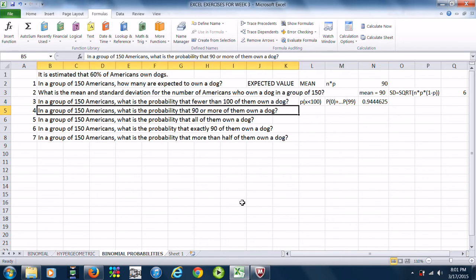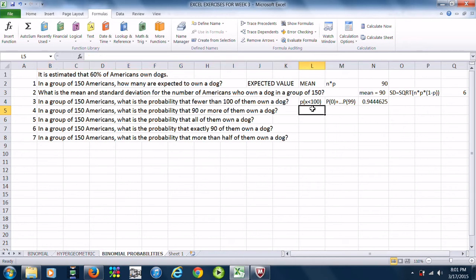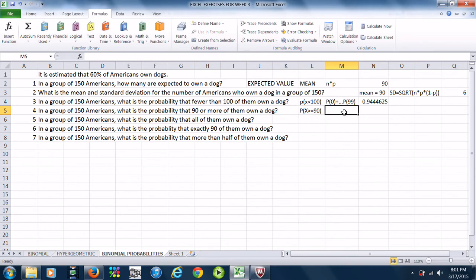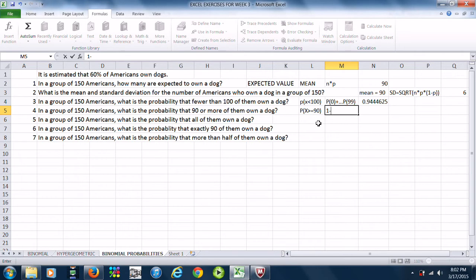Next: in a group of 150 Americans, what is the probability that 90 or more own a dog? We want the probability that X is greater than or equal to 90. The BINOMDIST command with cumulative set to true only adds up from 0 to the value of X we give it. So for a greater-than probability, we have to use the law of complements — 1 minus everything less than 90, and since we're working with whole numbers, the first number less than 90 is 89.